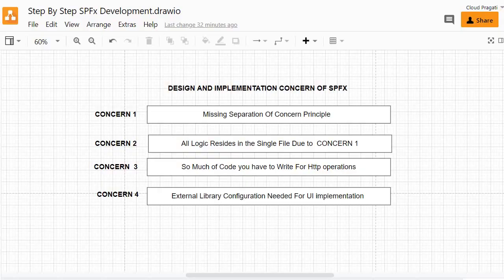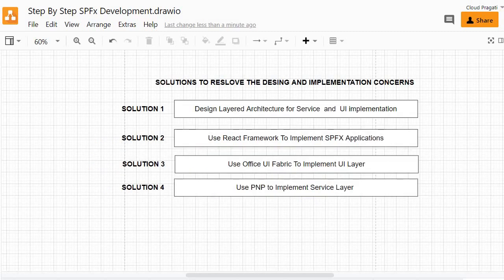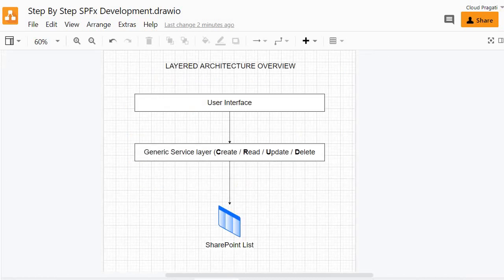We have now discussed the four major concerns. The question is how we are going to get rid of all these concerns. Let's discuss the solutions. To resolve the designing and implementation concerns of the earlier way of working, we will perform four things. The first is to design a layered architecture for the service and UI implementation, which will help us achieve the separation of concern principle. So what actually is layered architecture?